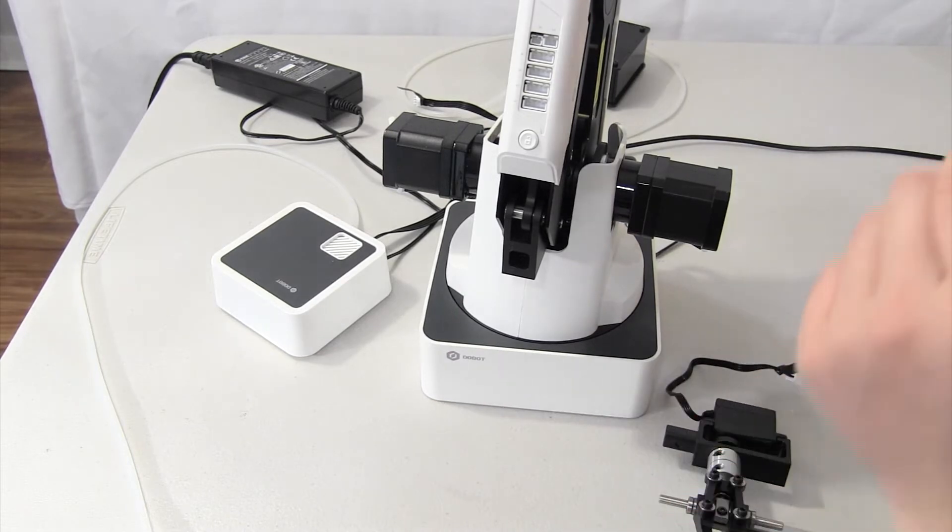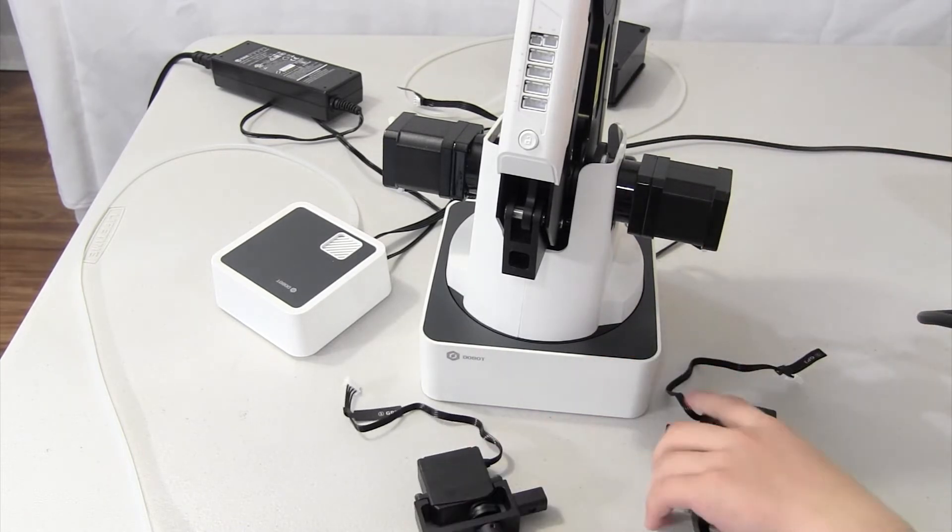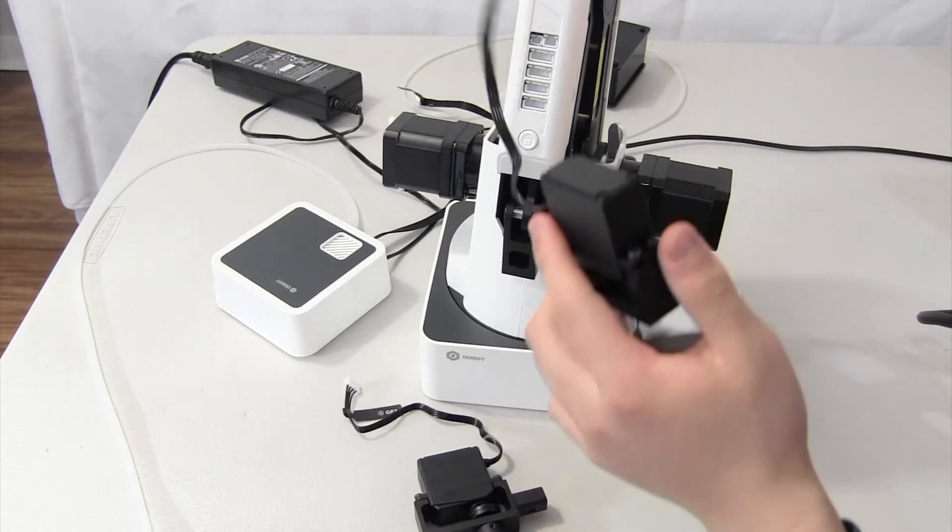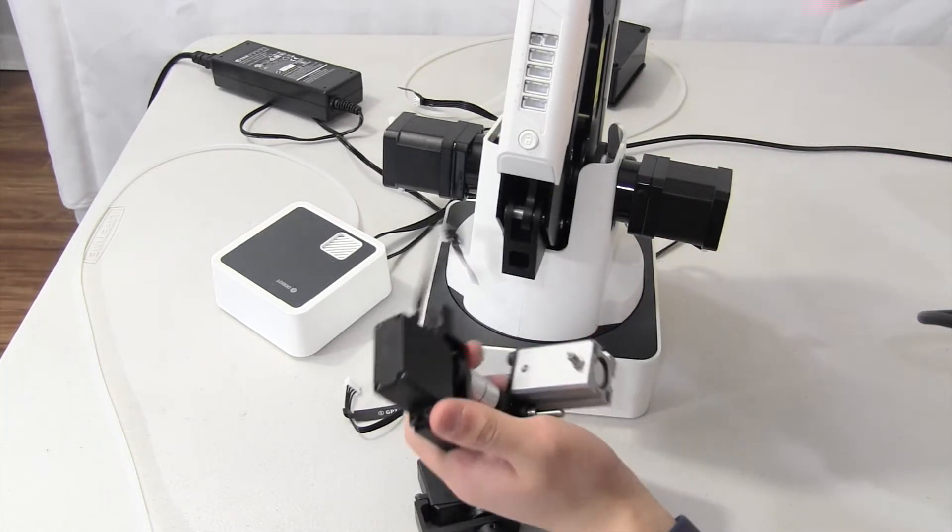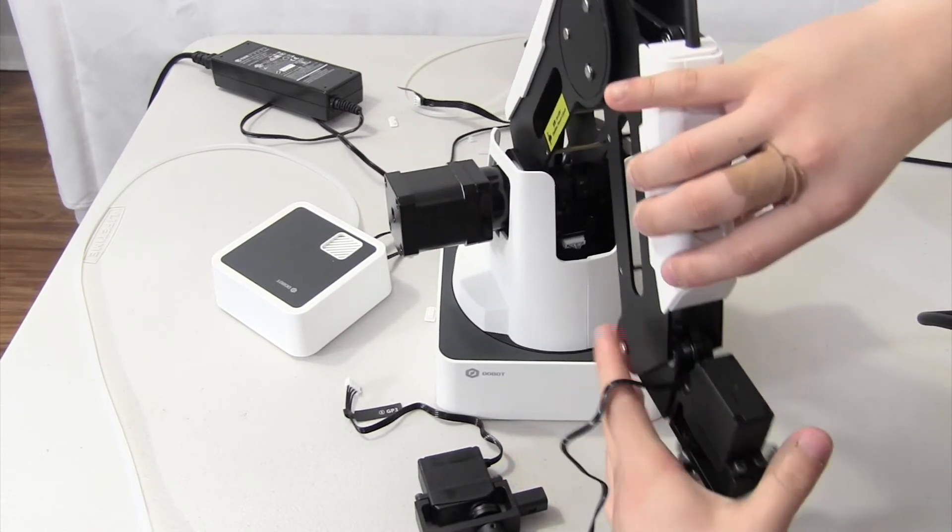And once you've taken out that screw, that just easily slips off. You can put this on and it automatically works and now, let's put it on.